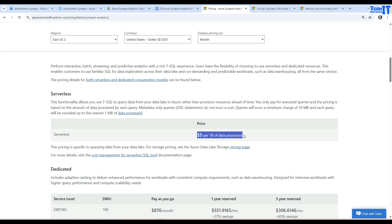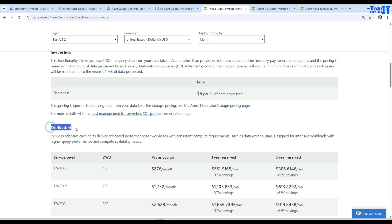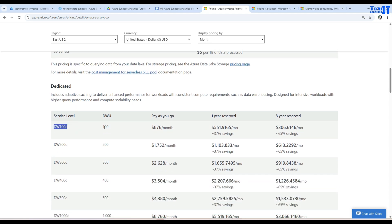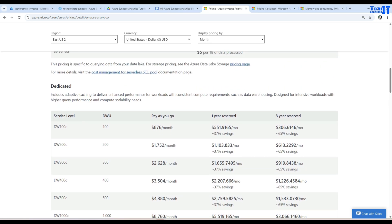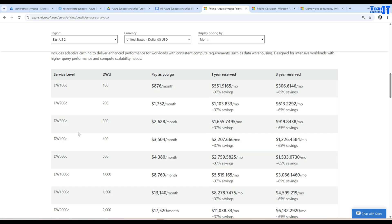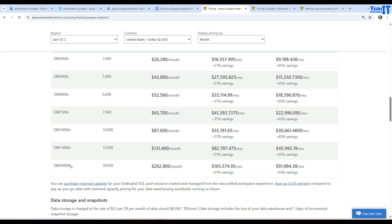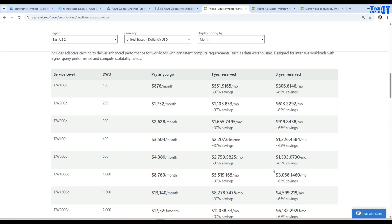For serverless SQL pool you are charged $5 per terabyte of data processed — remember the tip to avoid SELECT * and extract only what you need. For the dedicated SQL pool, the DW100C running 24x7 for a whole month would cost a significant amount, but as I mentioned you can always pause it. The higher DWU levels get very expensive — up to $262,000 at the highest tier, but with one- or three-year commitments the price comes down.